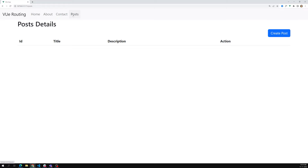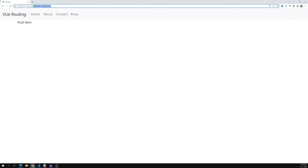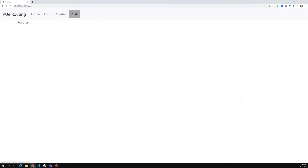Now in the posts list, each one will have a specific URL. If I click on one, I go to the PostItem page. If I go back and click on another, I also get the PostItem. We are successfully navigating to the PostItem for each post.